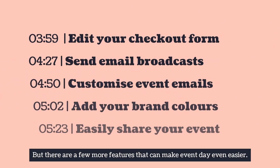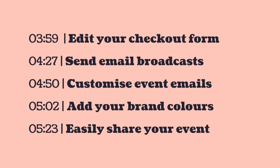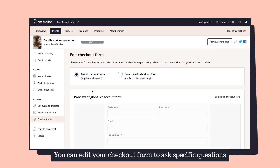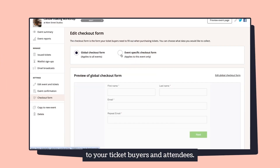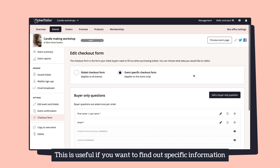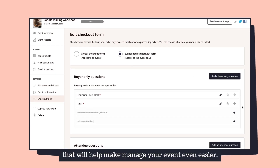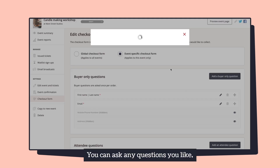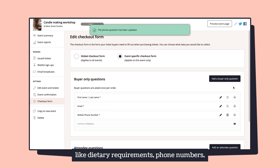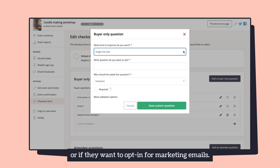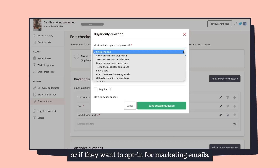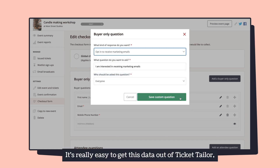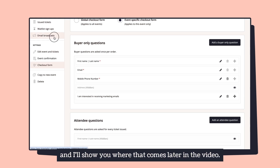There are a few more features that can make event day even easier. You can edit your checkout form to ask specific questions to your ticket buyers and attendees — this is useful if you want to find out specific information to help you manage your event more easily. You can ask any questions you like, like dietary requirements, phone numbers, or if they want to opt in for marketing emails. It's really easy to get this data out of TicketTaylor, and I'll show you where that comes later in the video.